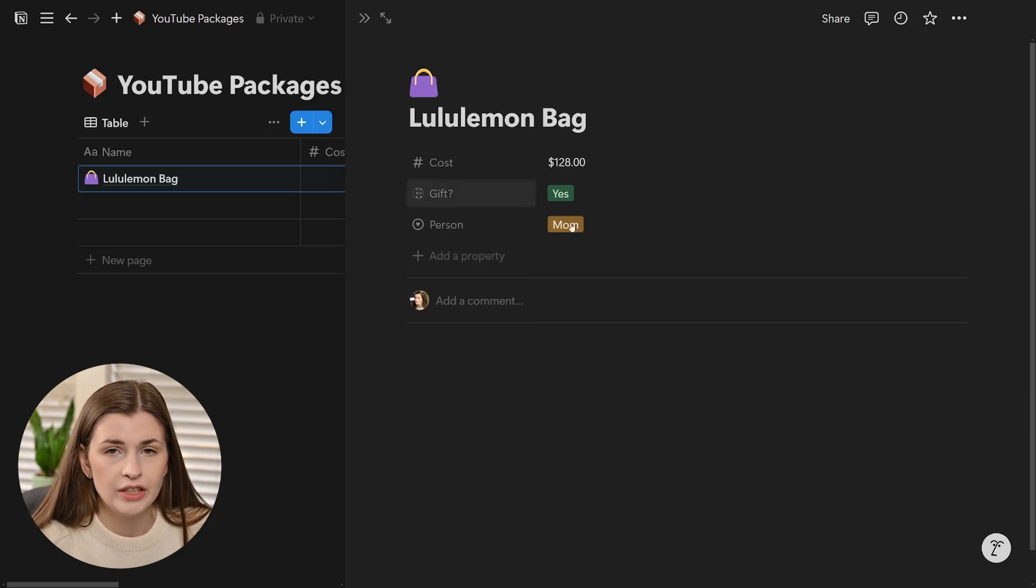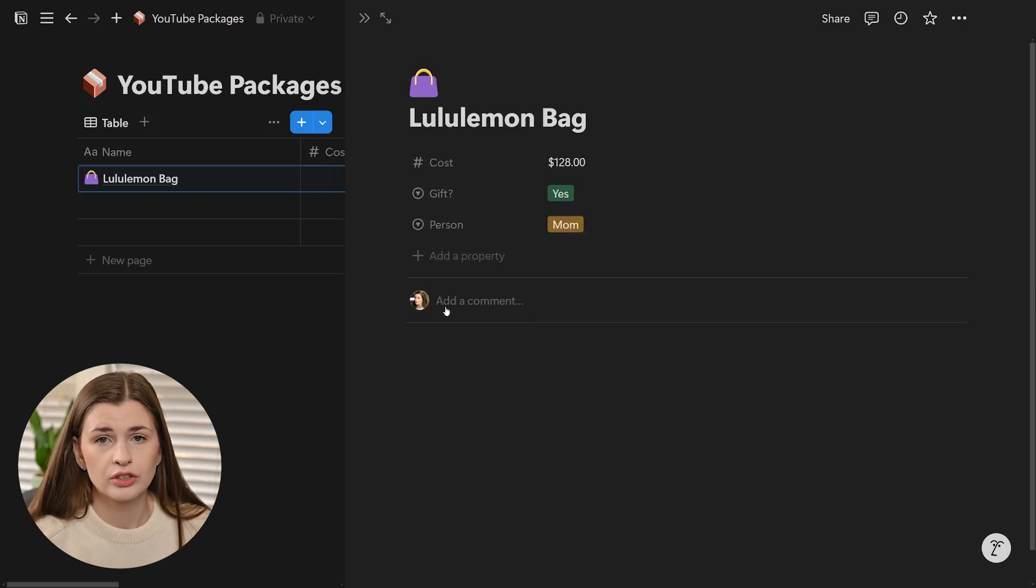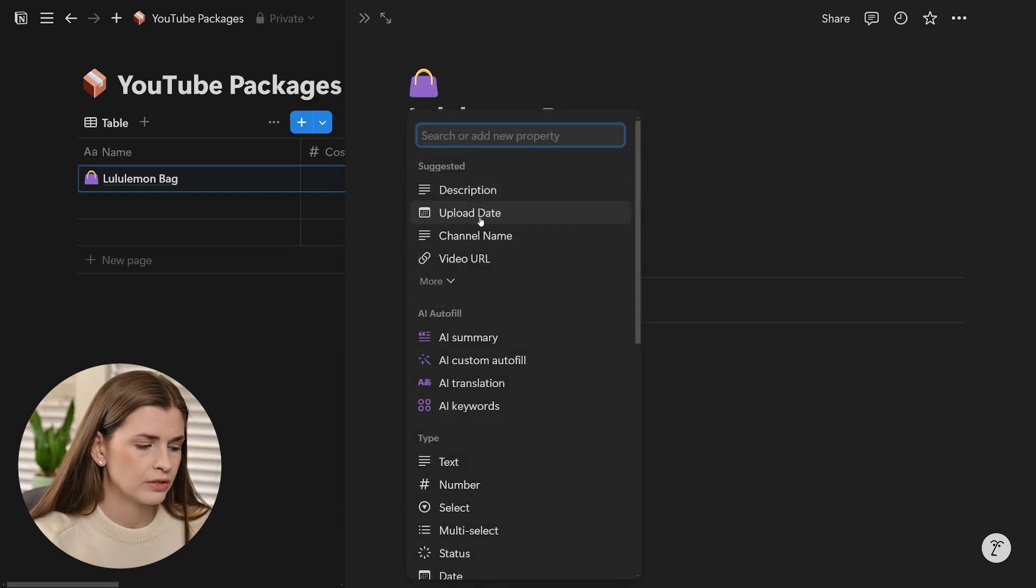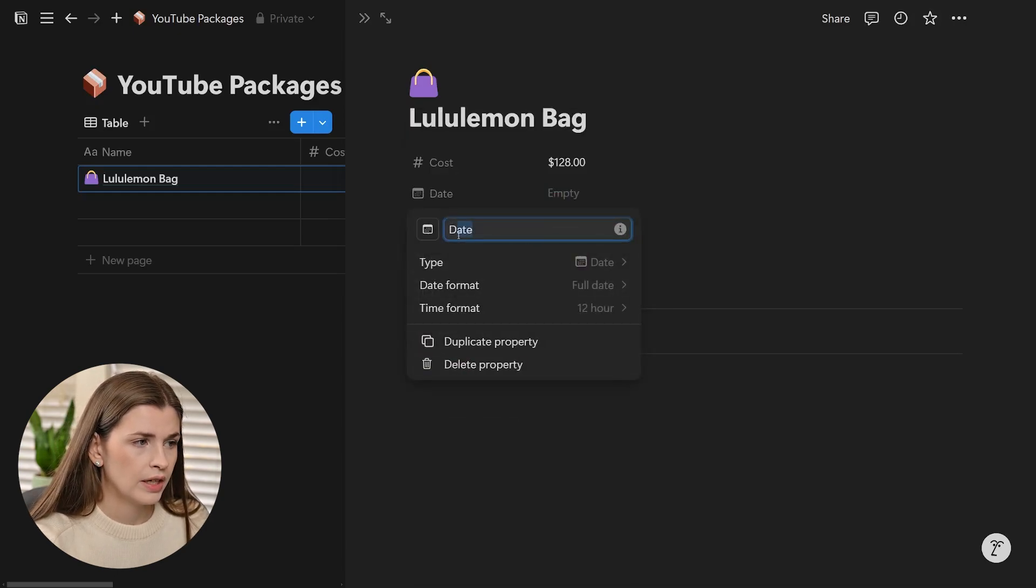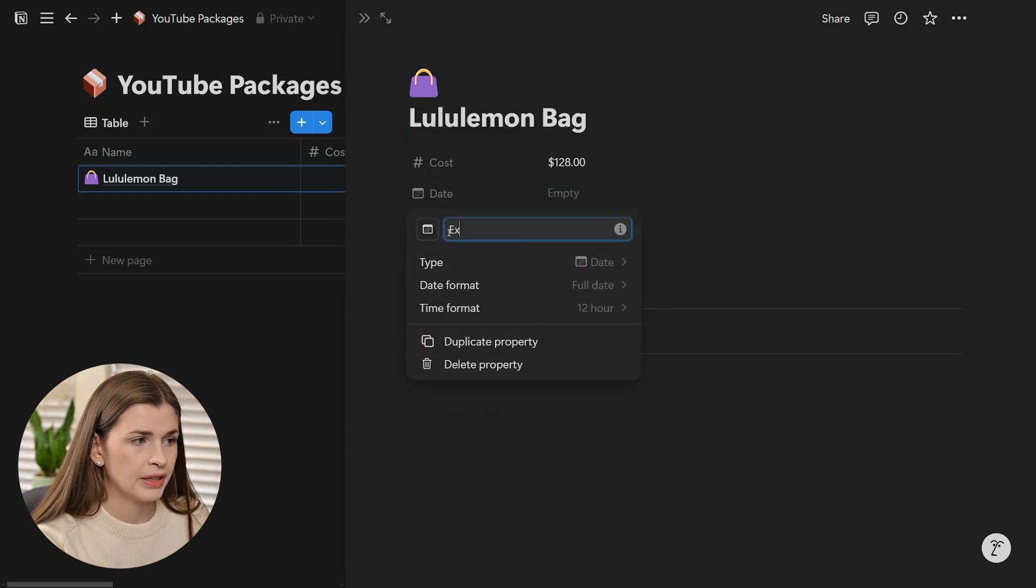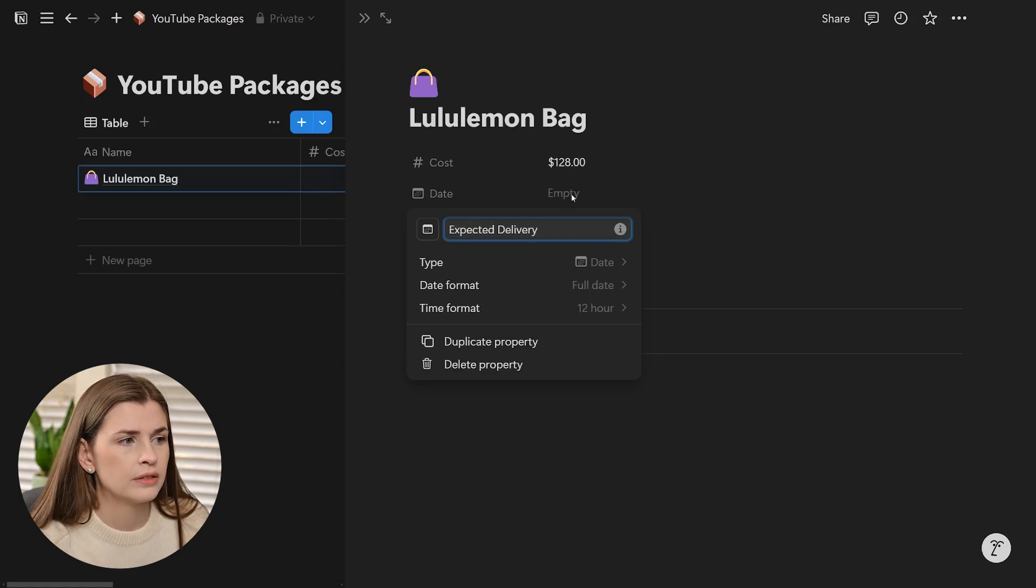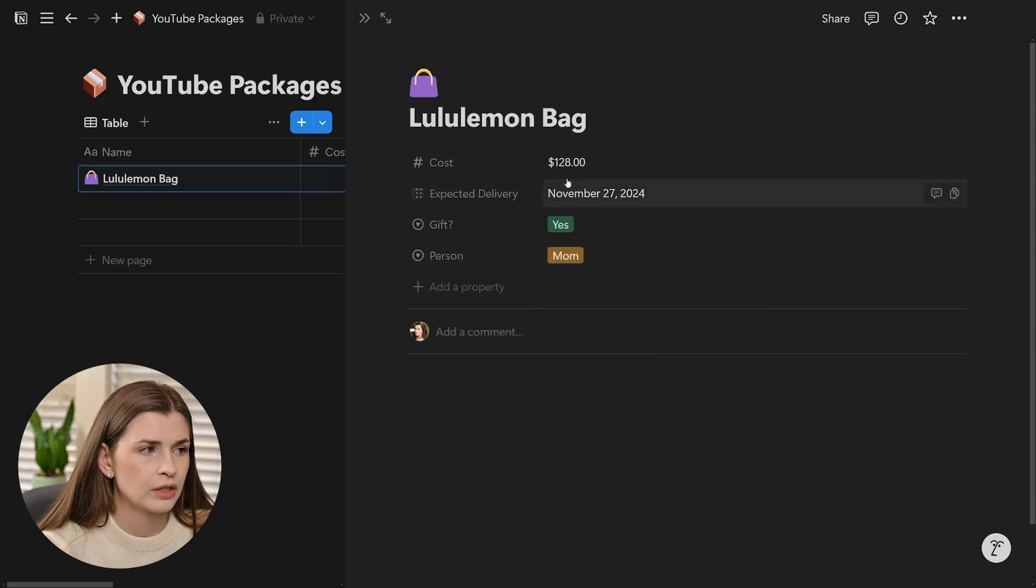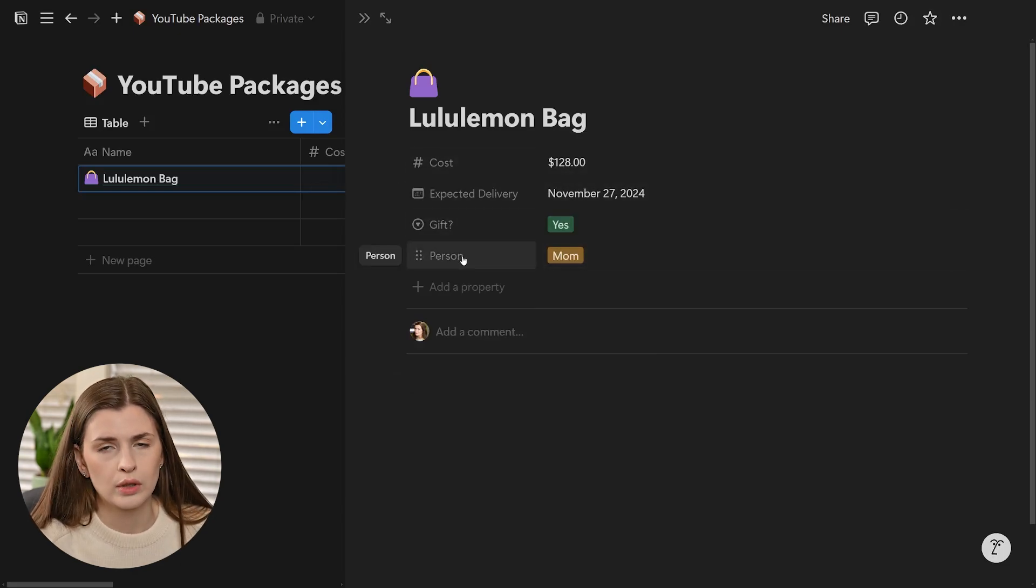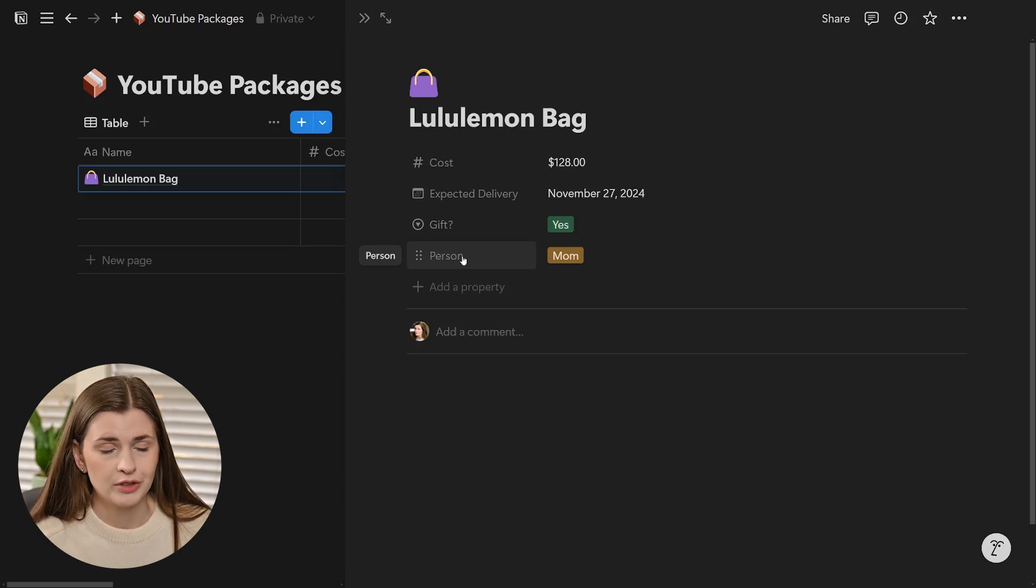You can keep adding properties. The other property is probably the delivery date. I'm going to add a date field and call this expected delivery. Let's say it's coming on the 27th. Now you have a cost, when it's going to be delivered, is it a gift, and who is it for.